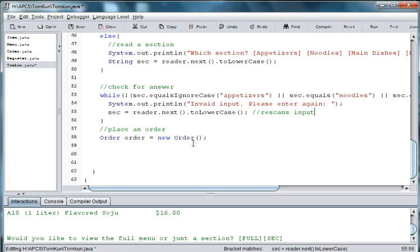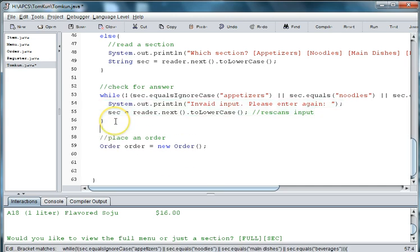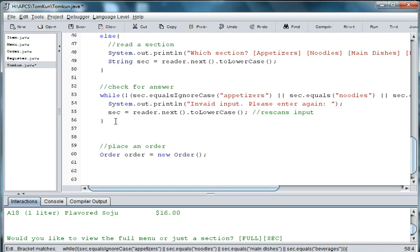Alright, and then we need to check, like above, we'll need to check which choice they selected. So we'll say if sec.equals appetizers.